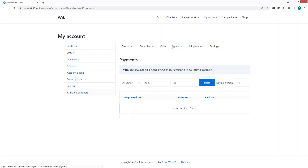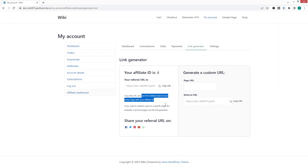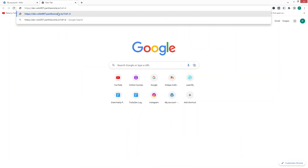In the 'Payments' tab we'll have a list of requested payments. In the 'Link Generator' we can generate our referral link. This link will redirect users to the home page of the WooCommerce shop. Let's copy it and try it on another tab.